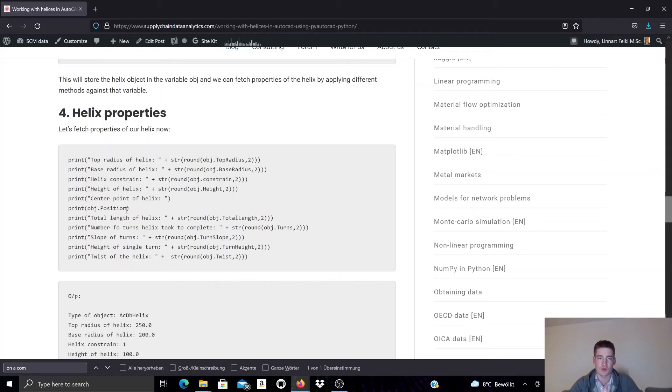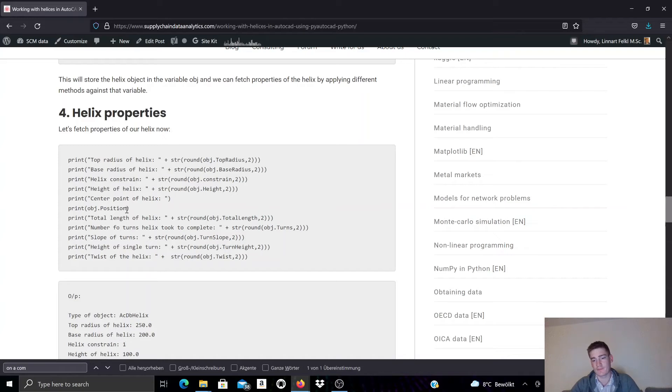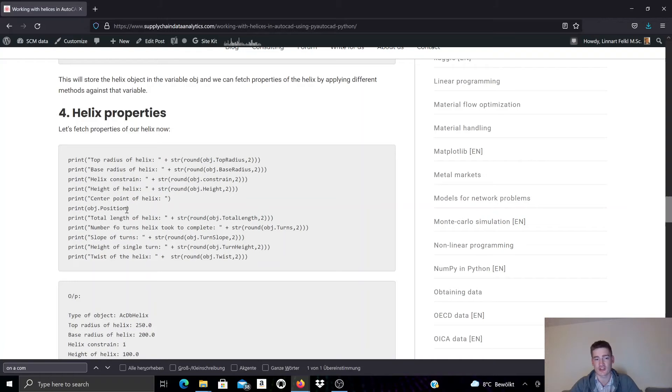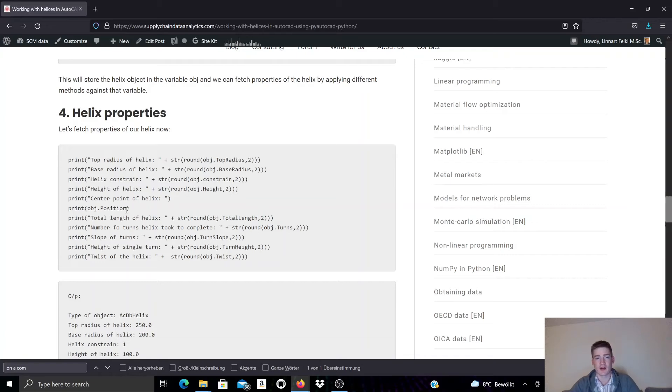But what I want to conclude with is I want to point out that even though we cannot create a helix object with PyAutoCAD, we can definitely change the shape and also the location of an existing helix object. We can access a lot of properties using PyAutoCAD.